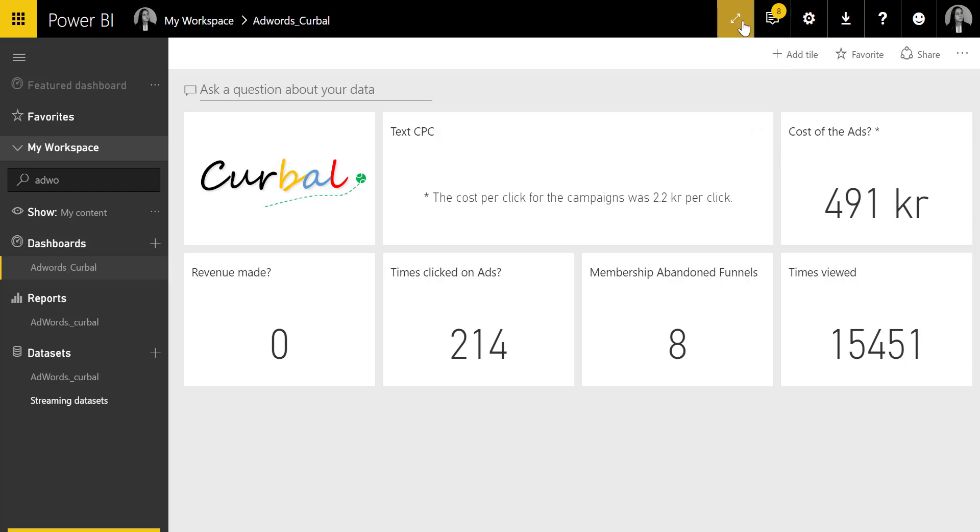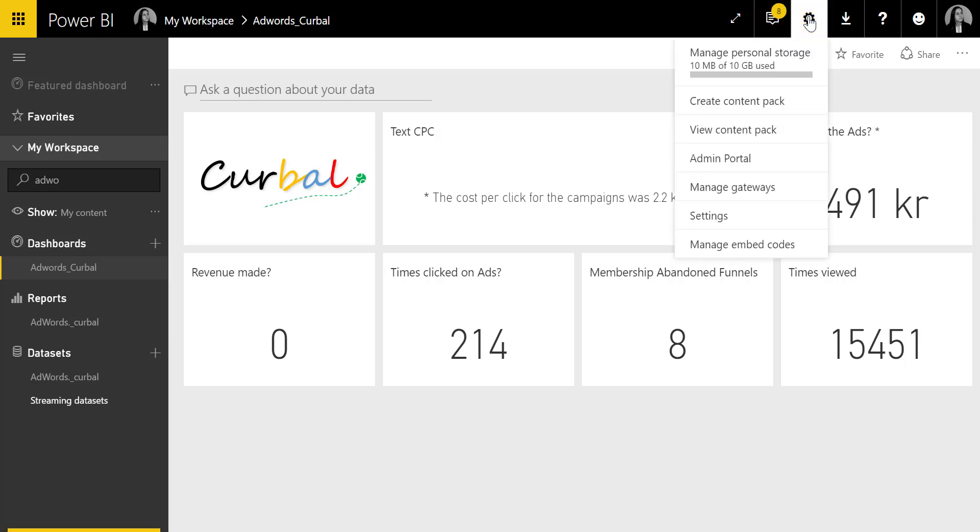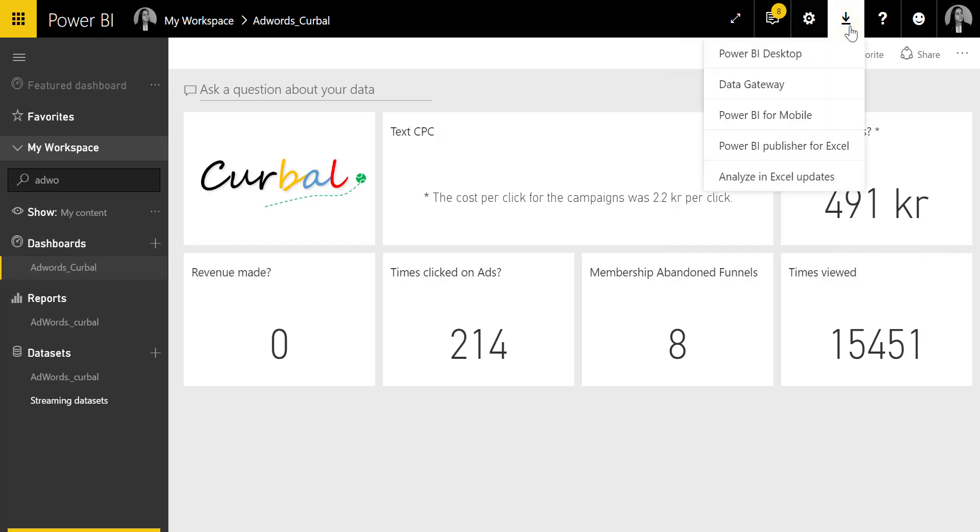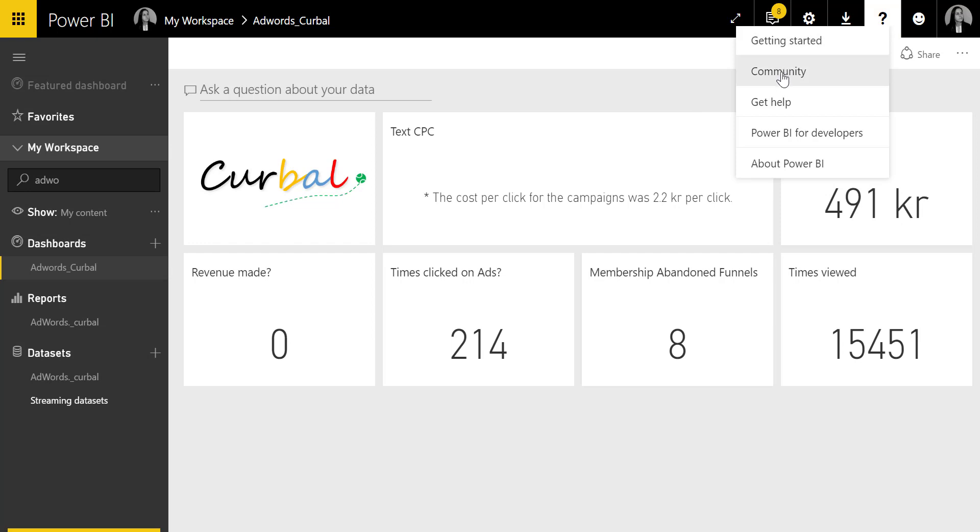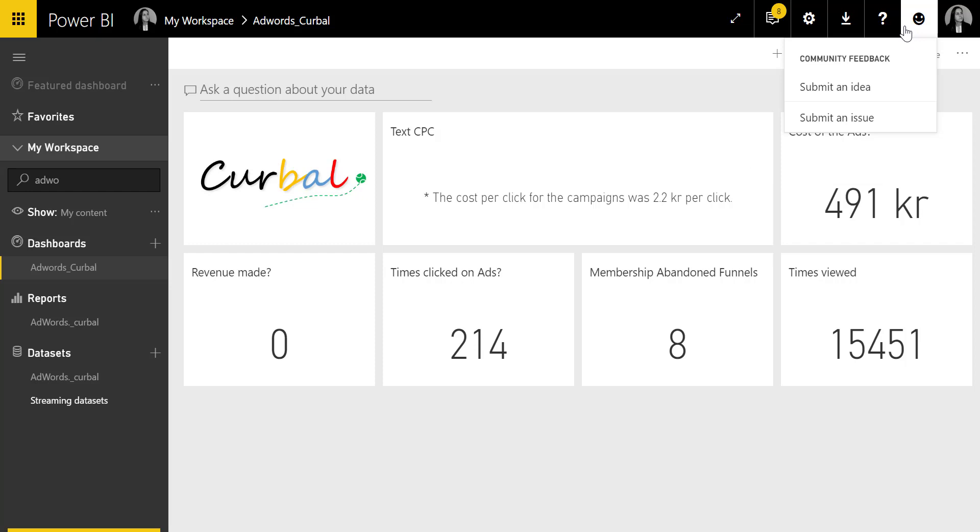We have a full screen mode, the notifications here, some settings you won't need at all. Here are the downloads, so all the different programs you can download for free. Here you can ask questions to the Power BI community or get a get-started tutorial from Microsoft. Here you can give feedback to the Power BI team directly, submit an idea or an issue.